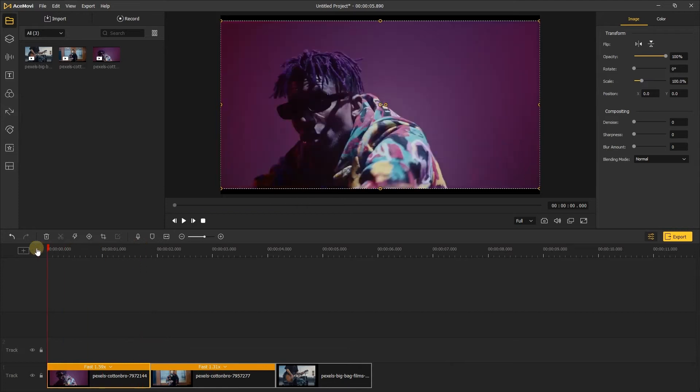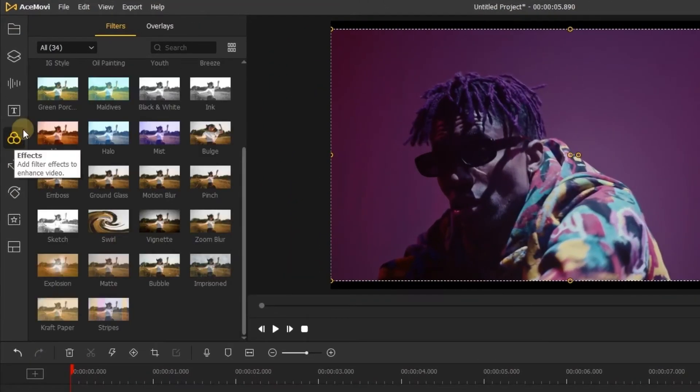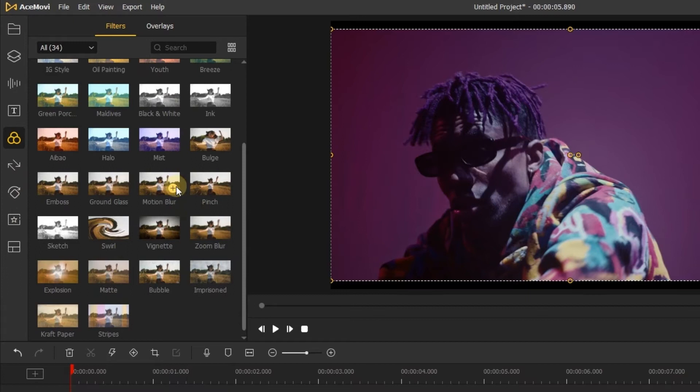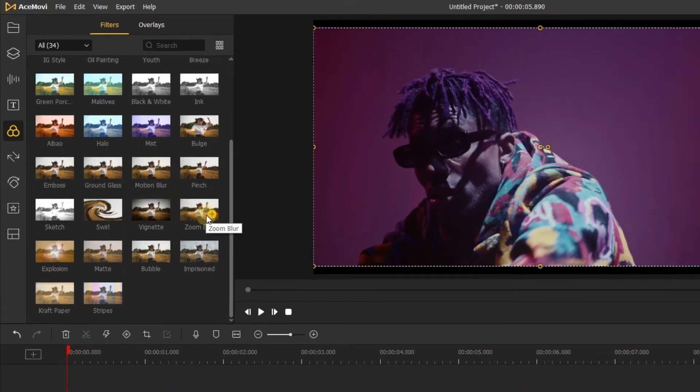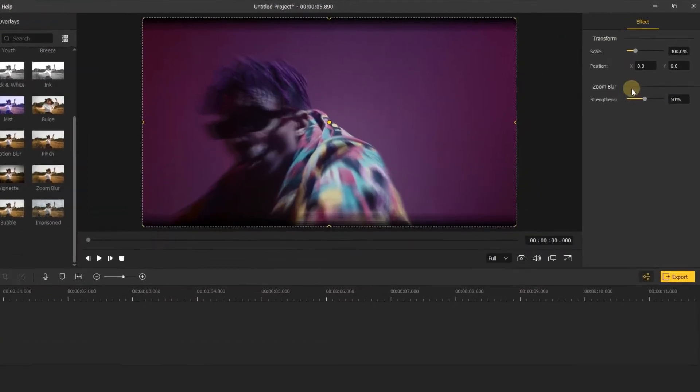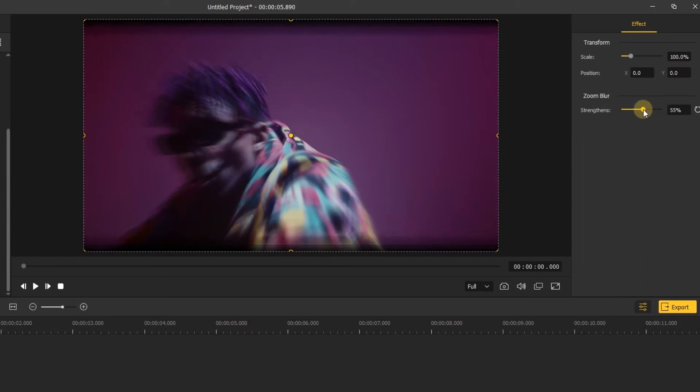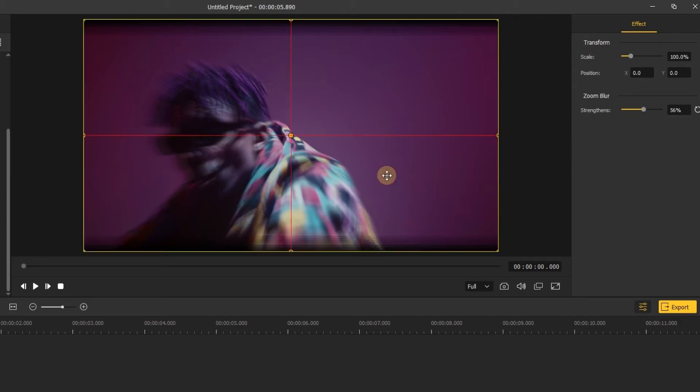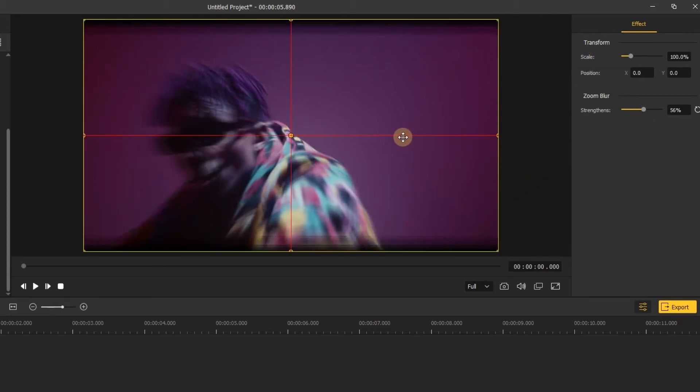Next, let's go to the effects tab. In the filters, find the zoom blur filter and add it above the video track. In the right side of the screen, we can adjust the strength of the zoom blur effect. It depends on your video. Or you can also change the scale and position of the effect if needed.